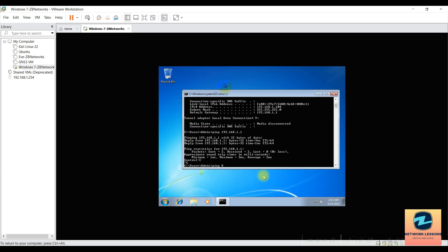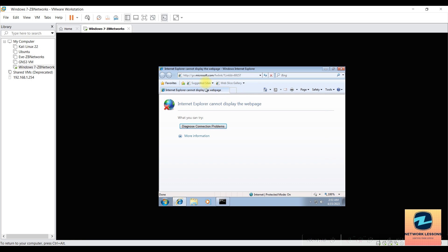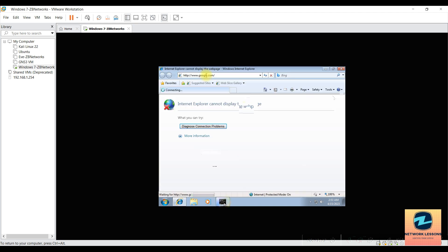Opening the browser — click 'Ask me later' on any prompts — and navigating to Google confirms internet access. You can also do an nslookup to verify DNS resolution. Google loads successfully, so internet is confirmed working inside the VM.